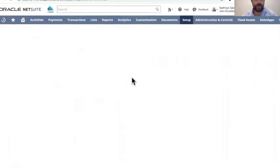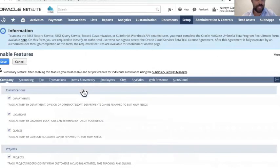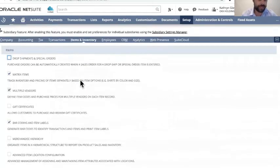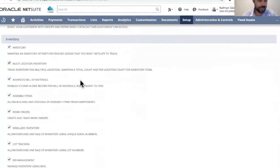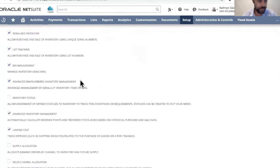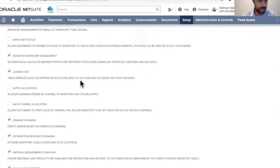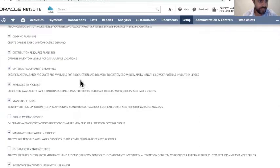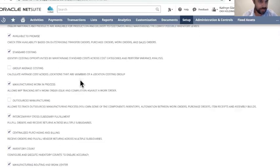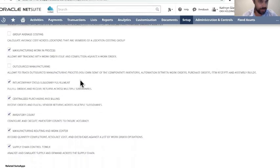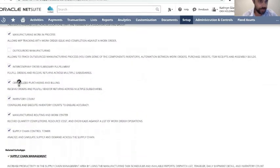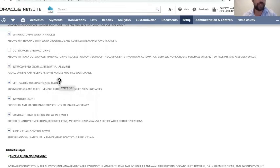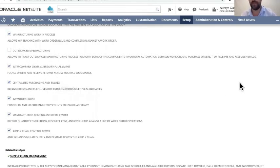Once you're in enable features under the inventory and items tab, if you scroll down, you will notice that there is a facility that enables centralized purchasing and billing. So once that is switched on, it facilitates that ability to create a purchase order for multiple legal entities.